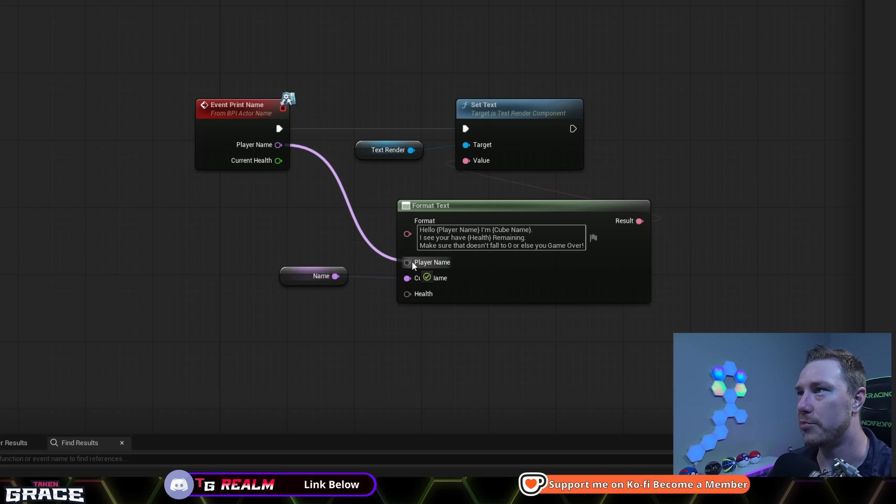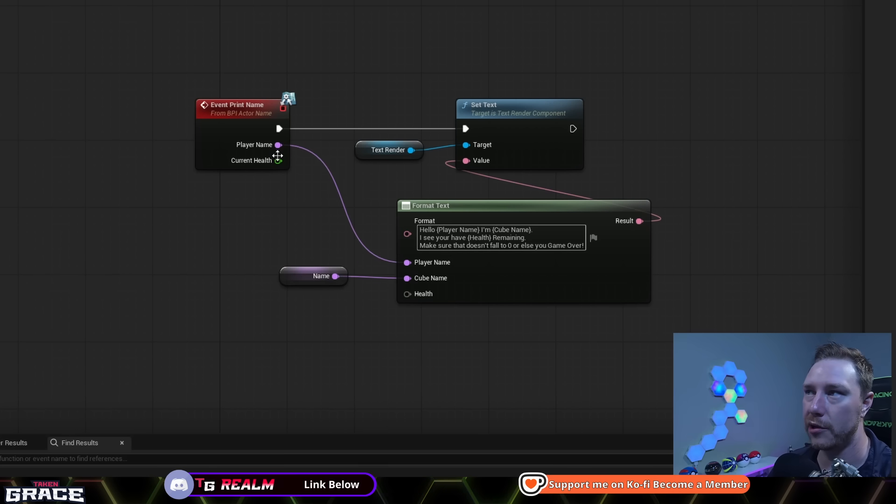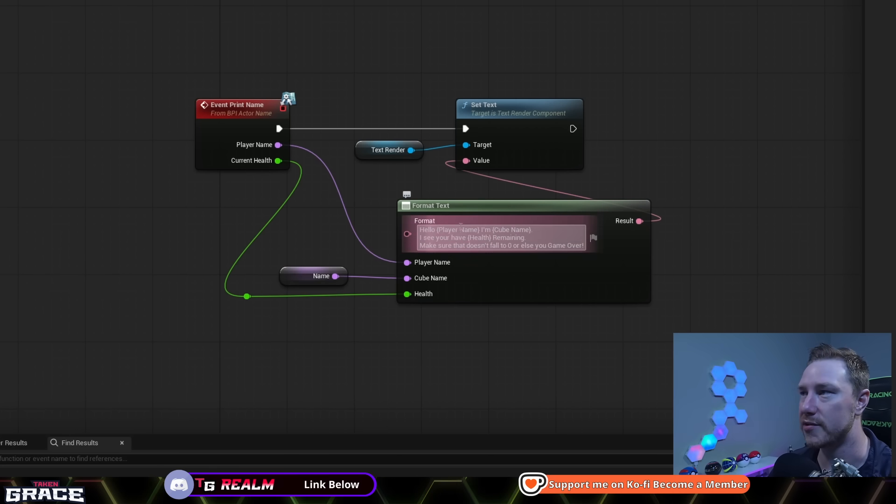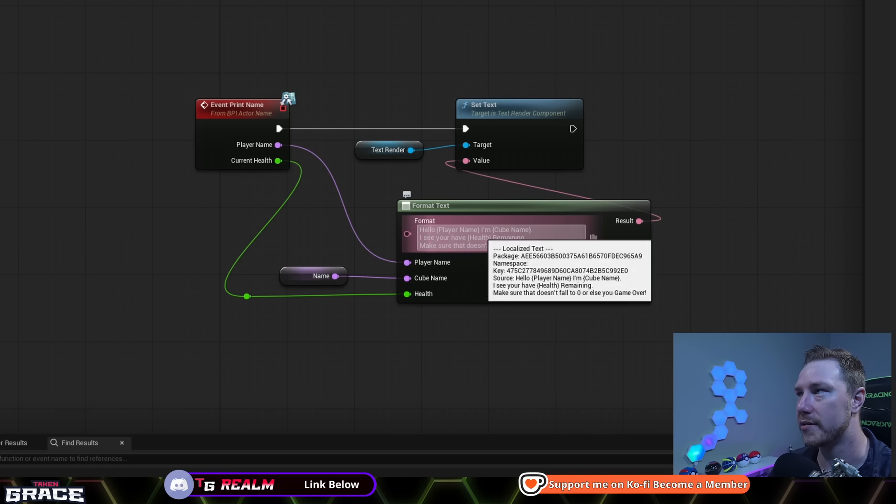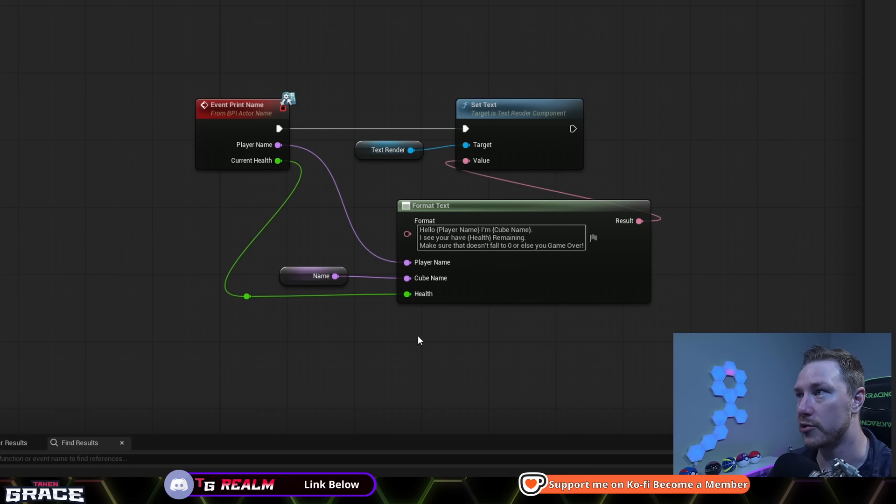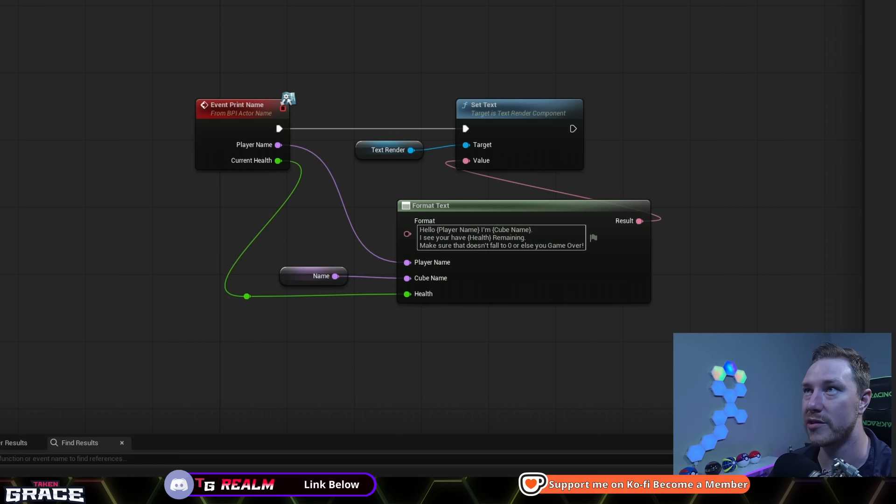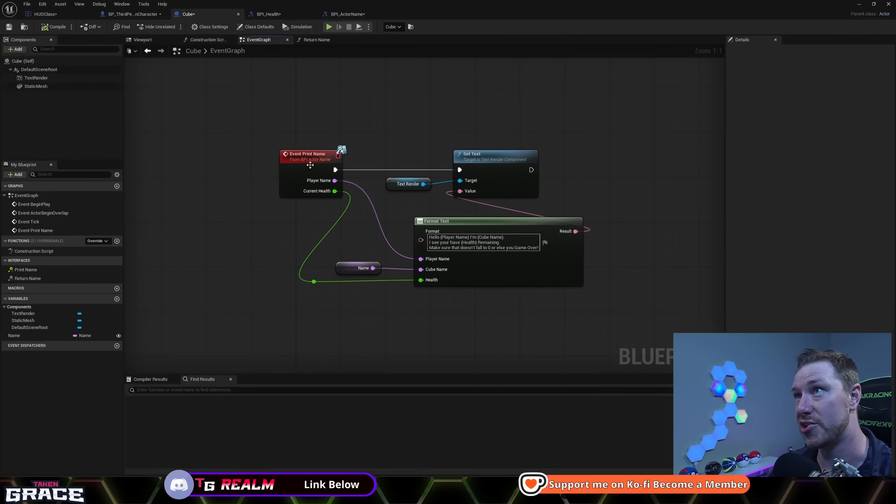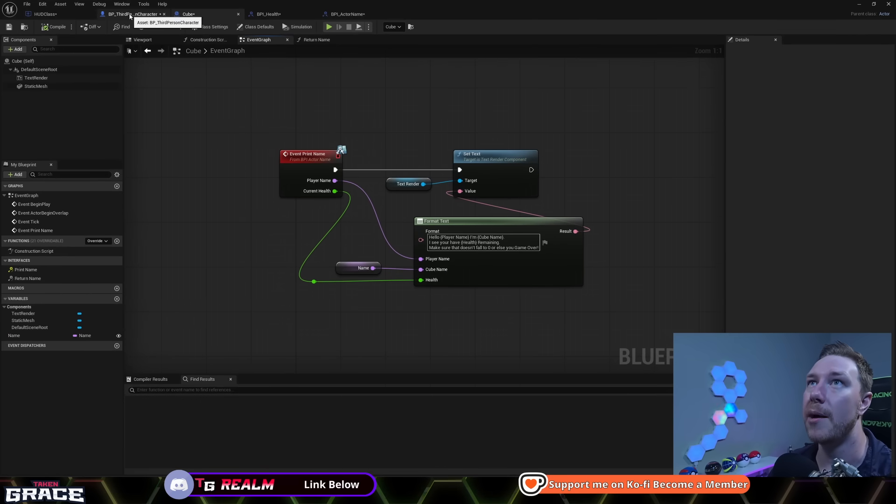Anyways, player name, we're going to plug in a player name and our current health, we are going to plug into health. So now when this formats, it's going to format to be whatever our variables are here. So whenever this is fire, right now it's preview. So it'll change that once this event fires.